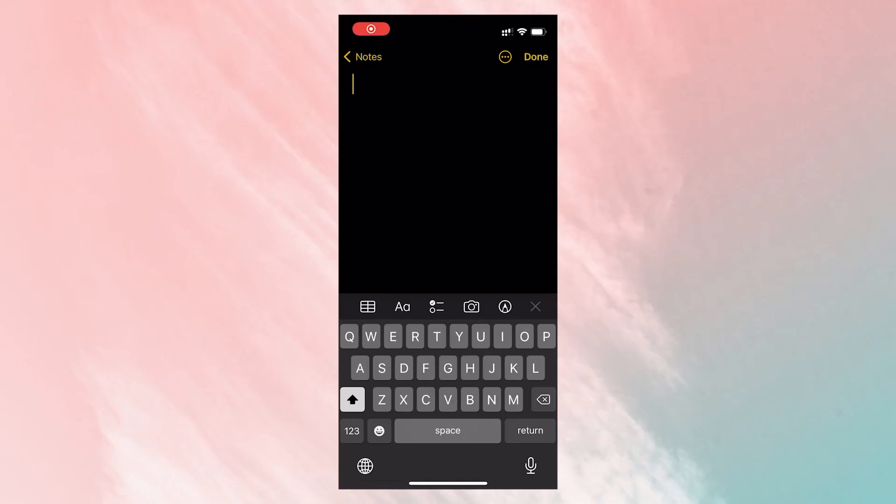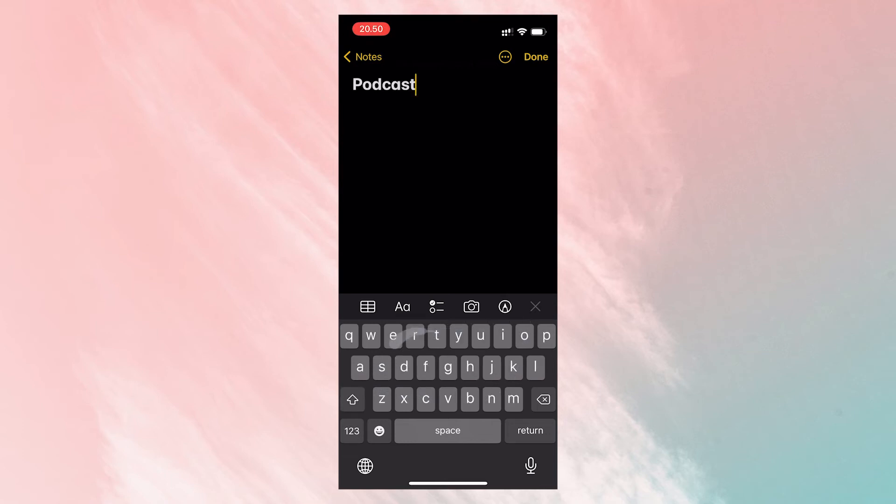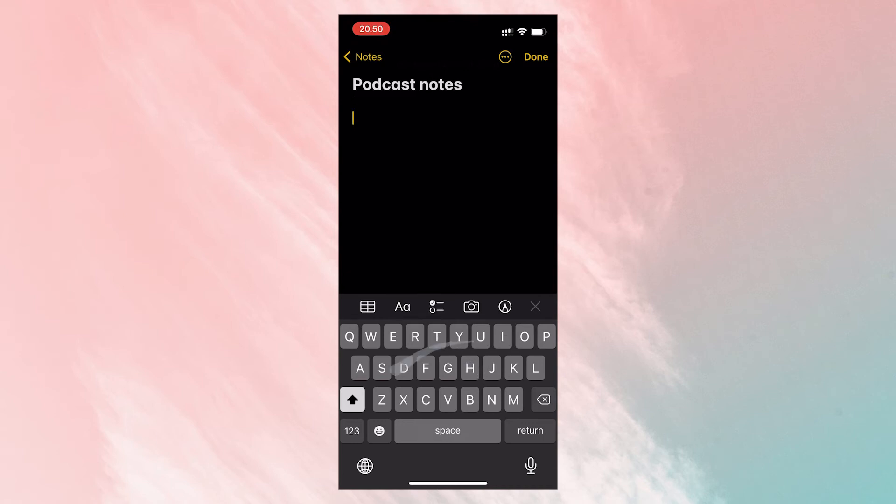Last but not least is the evergreen note-taking app for Apple OS users, Apple Notes. I often find myself thinking through ideas while listening to podcasts or audiobooks on the go. Apple Notes is great for just that.